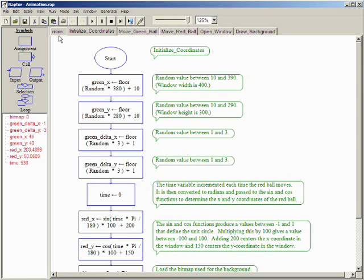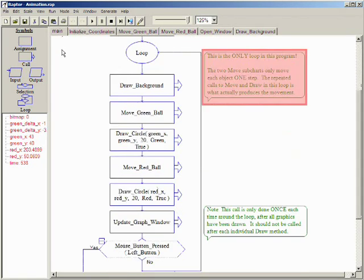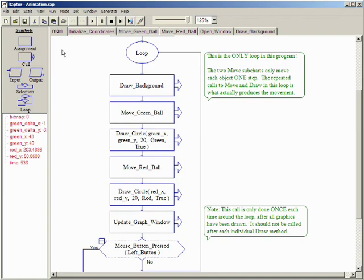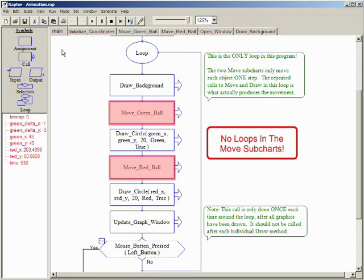The most important thing to note in this program is that the only loop used is in the main program. The two move subcharts did not have loops in them. Instead, each of the move subcharts only move their object's coordinates by one step. The animation is created by repeatedly calling these two subcharts from the main program.